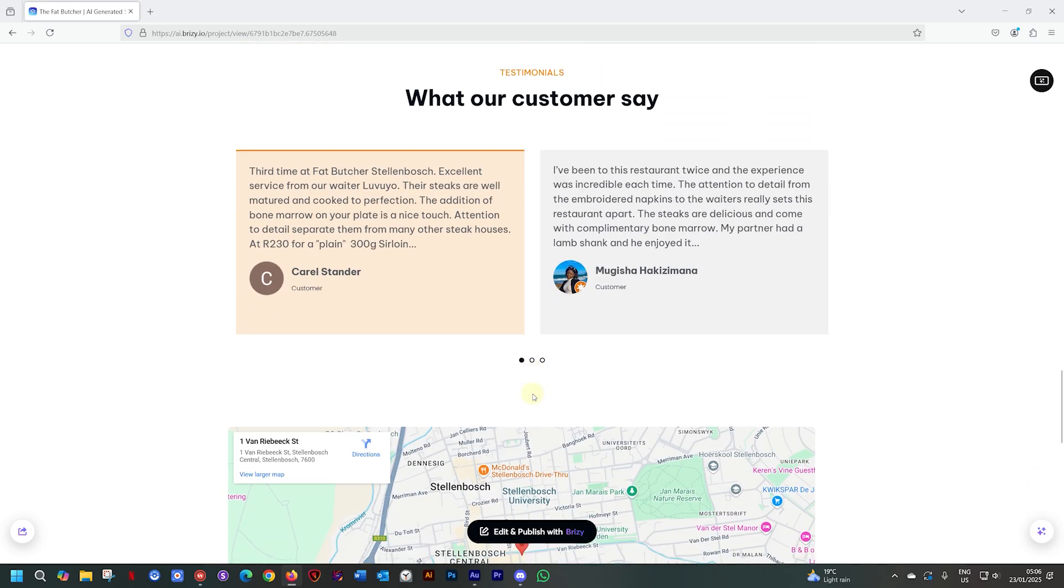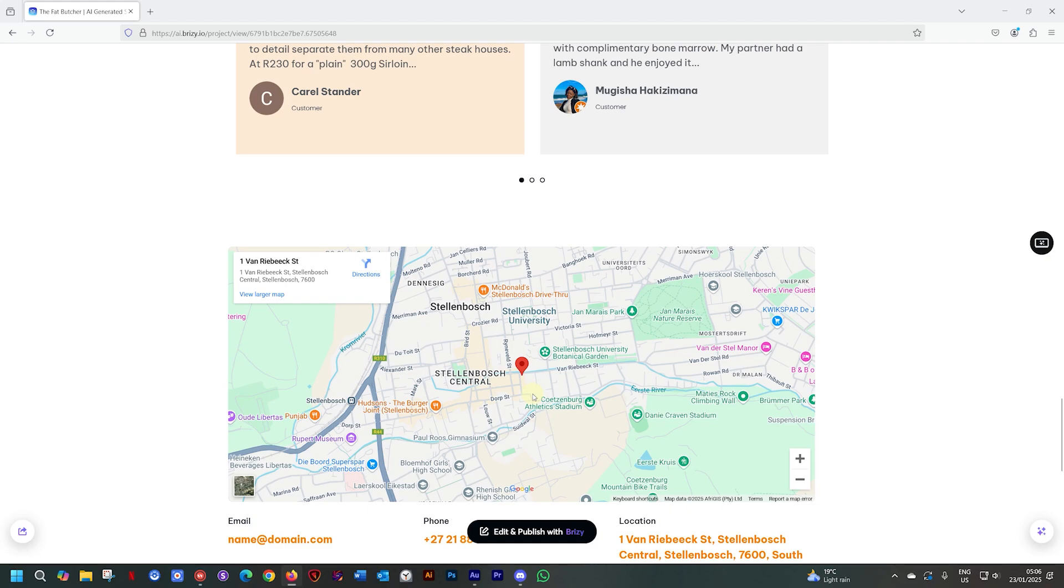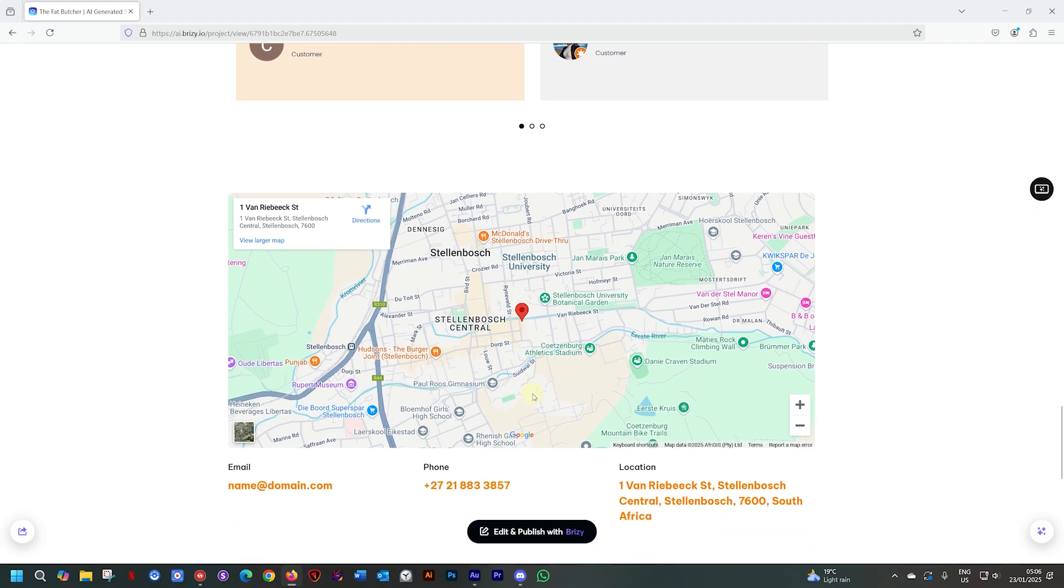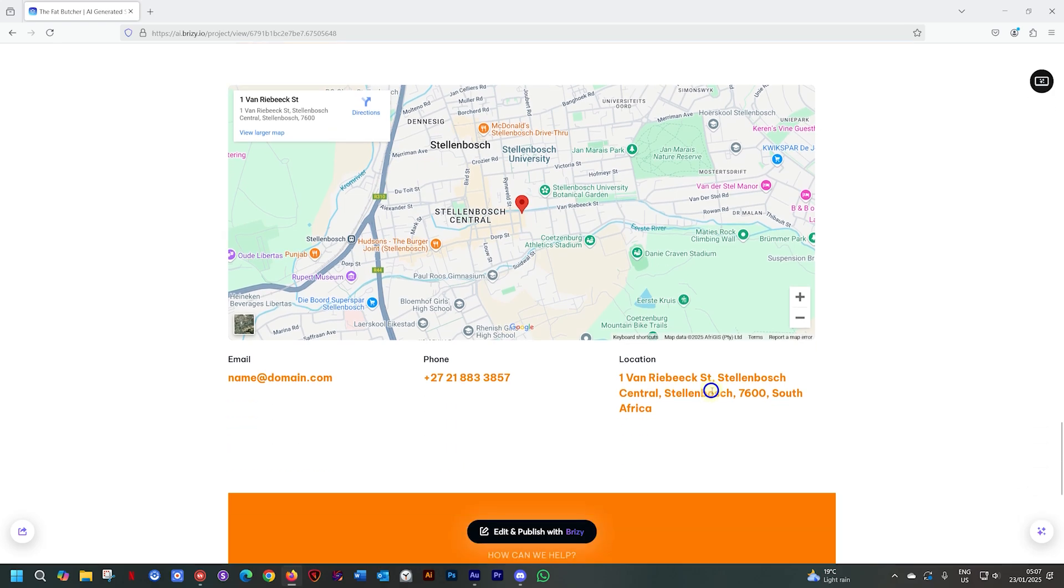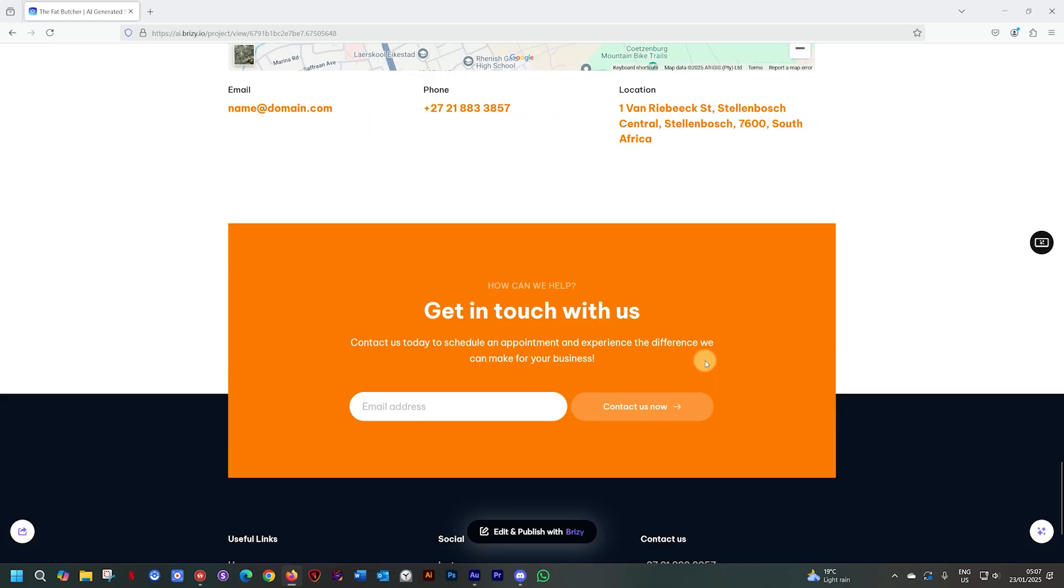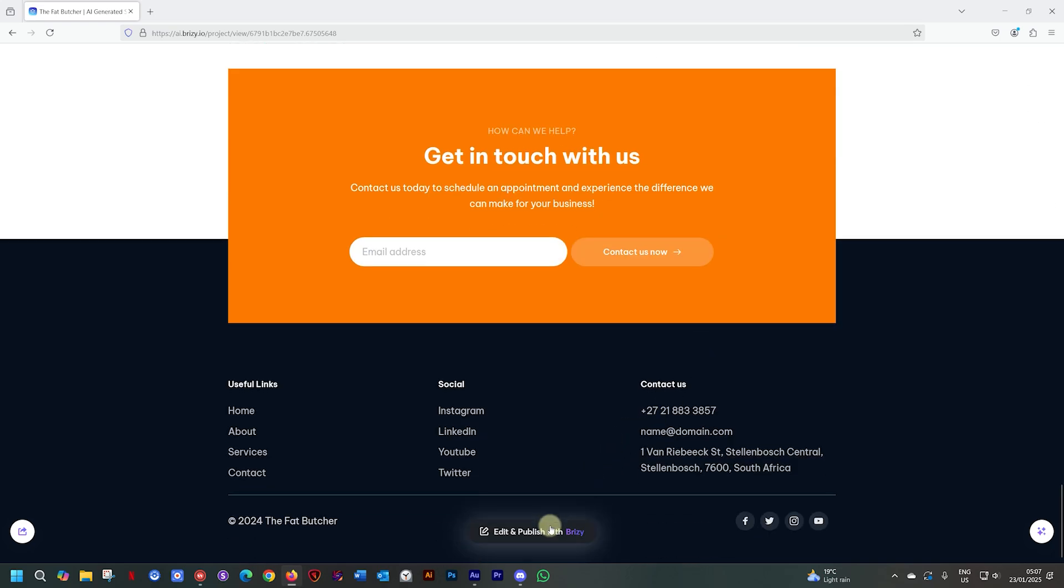Just a few observations. Certain things it will not regenerate. A map, for example, is a map. Your telephone number is your telephone number, your location. Those things that are locked in, that are part of your business, will not be regenerated. But the rest of it will give you that little bit of flexibility just to play around and see if you can come up with something more to your liking before you go ahead and hit the button here on Edit and Publish with Brizzy.